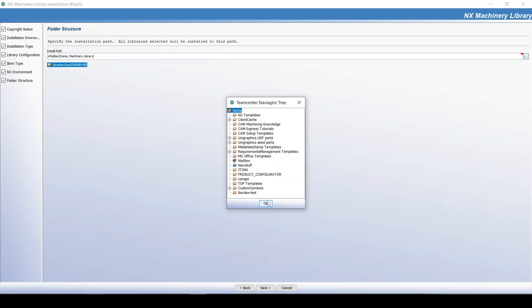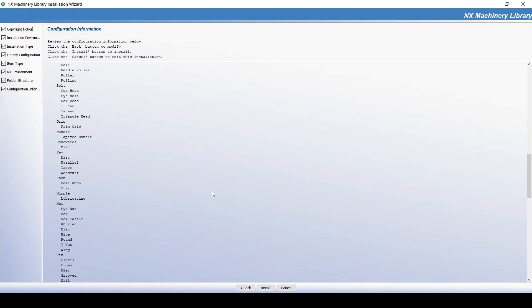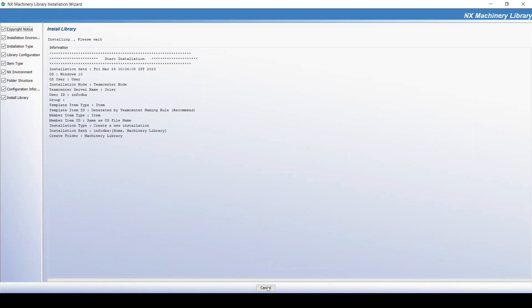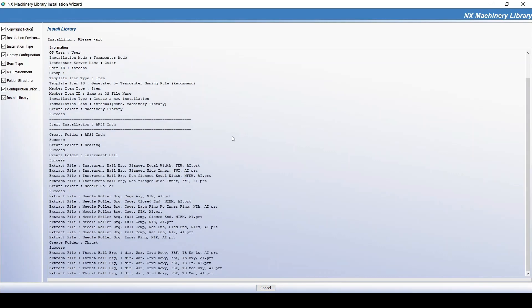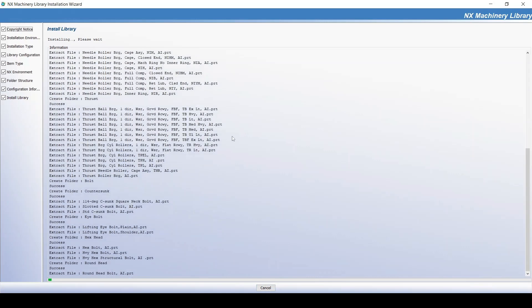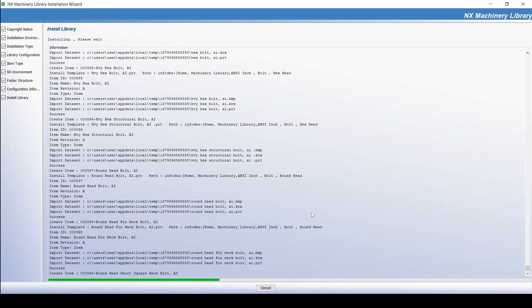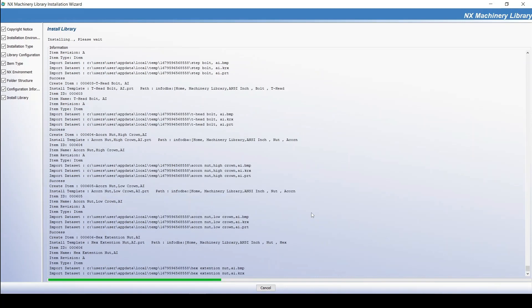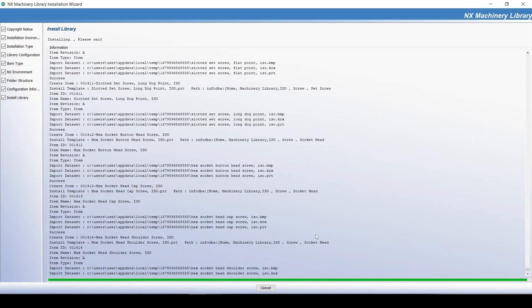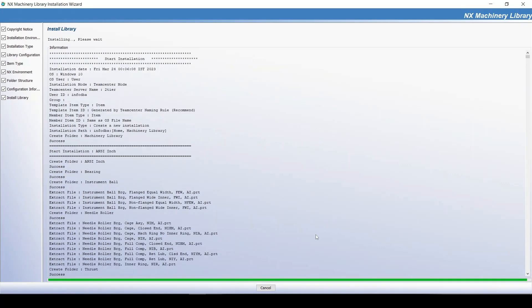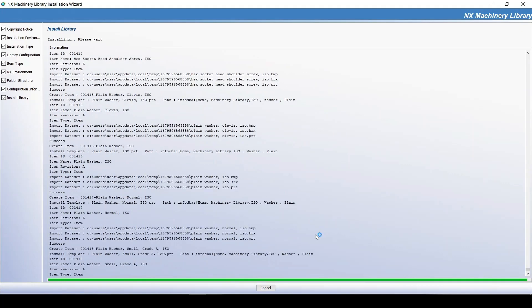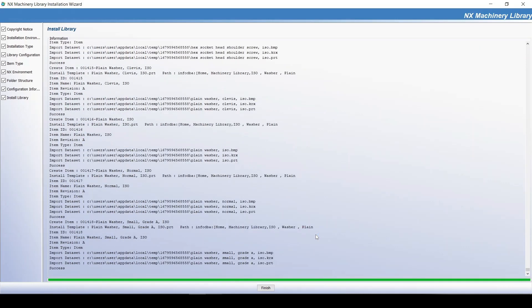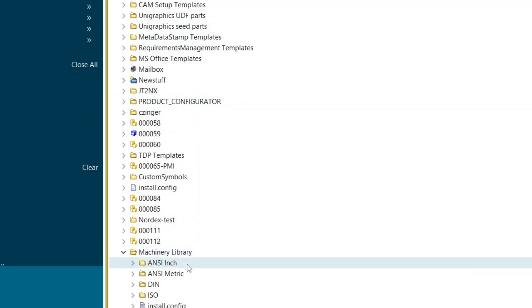Review all information. Start installation. Installation completed. Check in Teamcenter. You can see the machinery library folder and parts in folder.